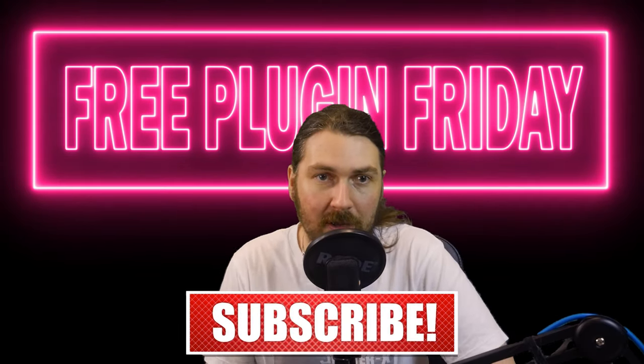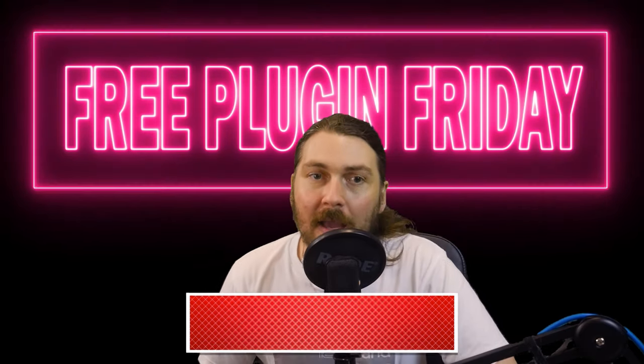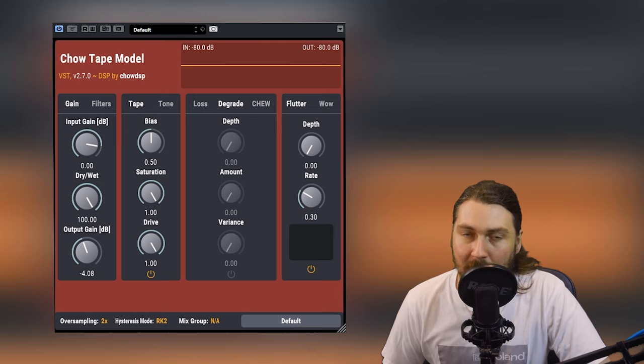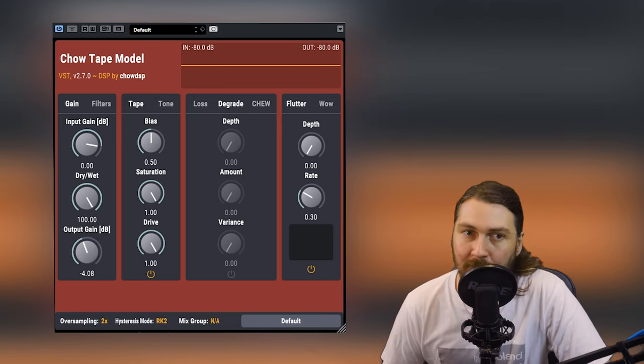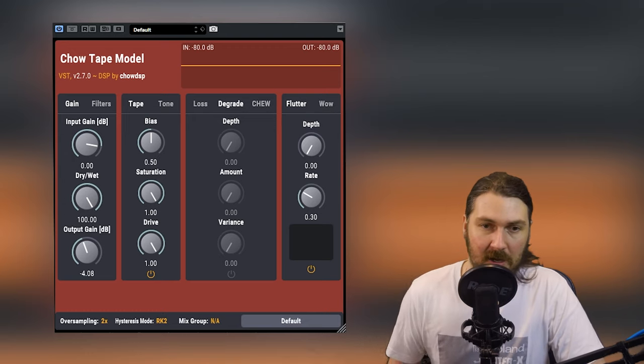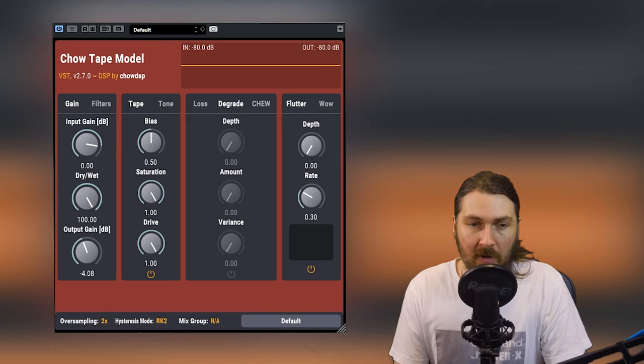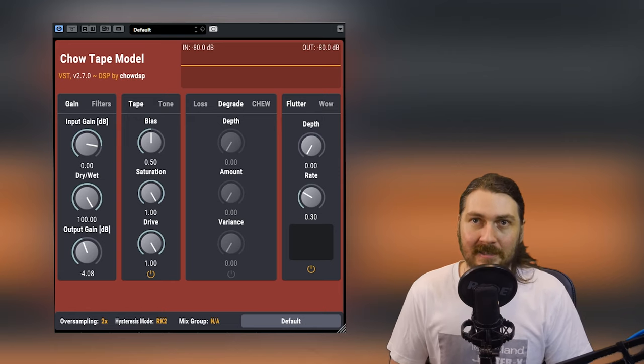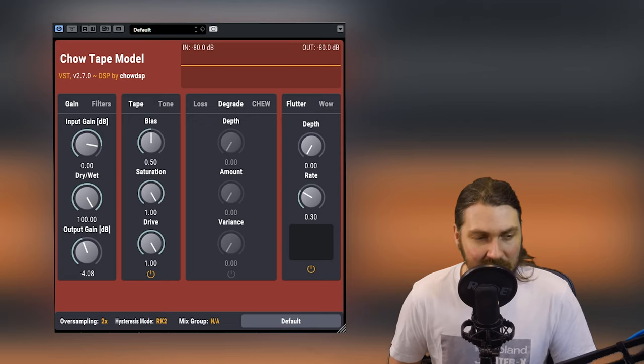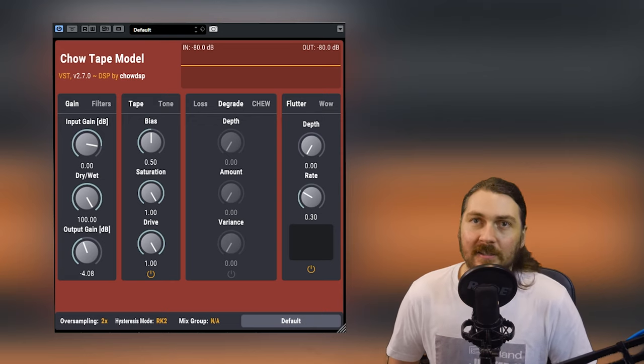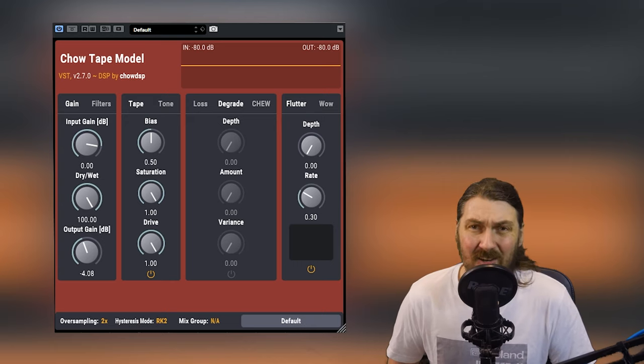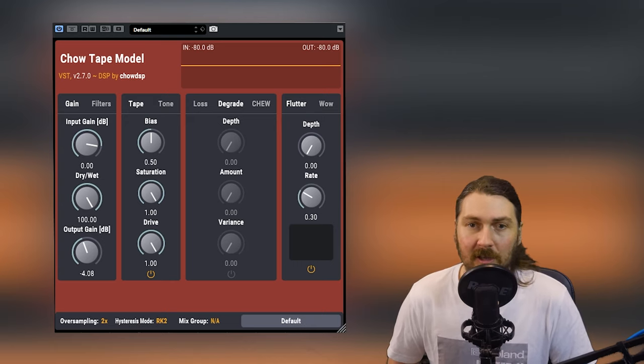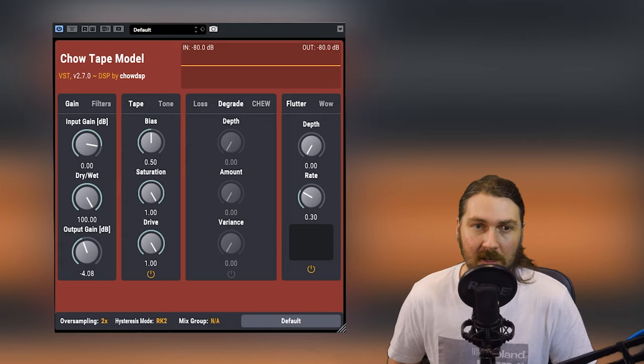So what are we looking at today? We are looking at Chow Tape Model by Chow DSP. I hope I'm pronouncing that right. It's now version 2.7 I think. I downloaded this a little while ago but yeah it is a comprehensive tape machine and while it can get your subtle emulating a tape, it can also get ridiculous sounds. I'm going to really look at them with some really cool features in here.